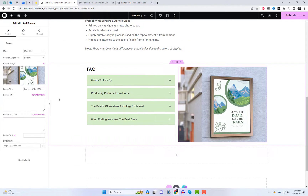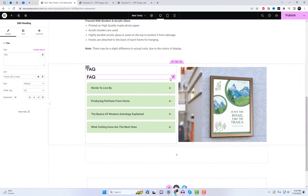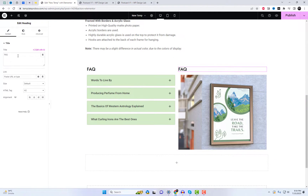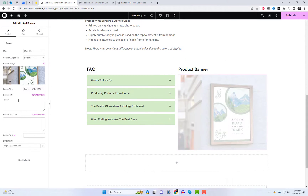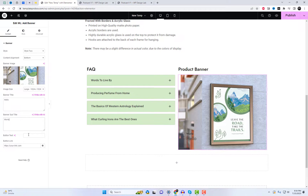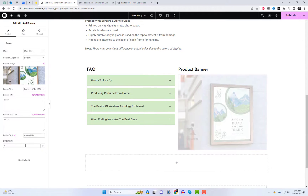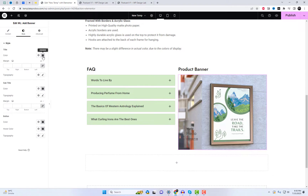The Product Banner widget is also useful as it allows you to showcase your features. You have the product or other important page with a direct link. You have the freedom to style it.